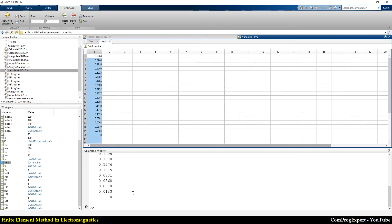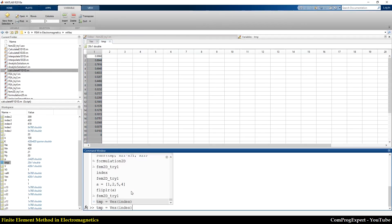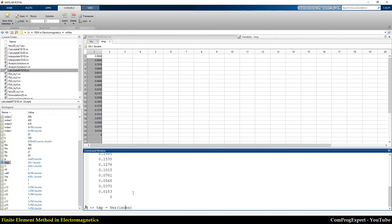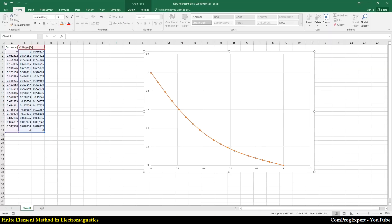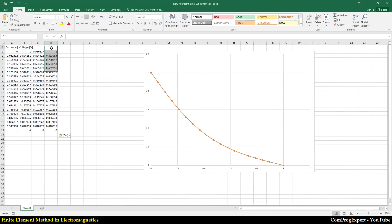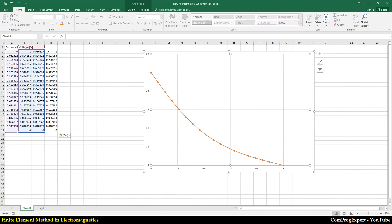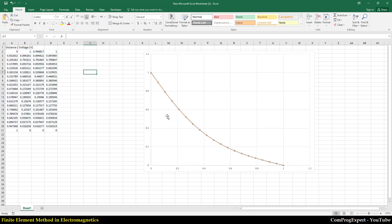And this is the exact solution. Also, I can calculate our finite element solution. V. Copy. Paste. This is our finite element solution.